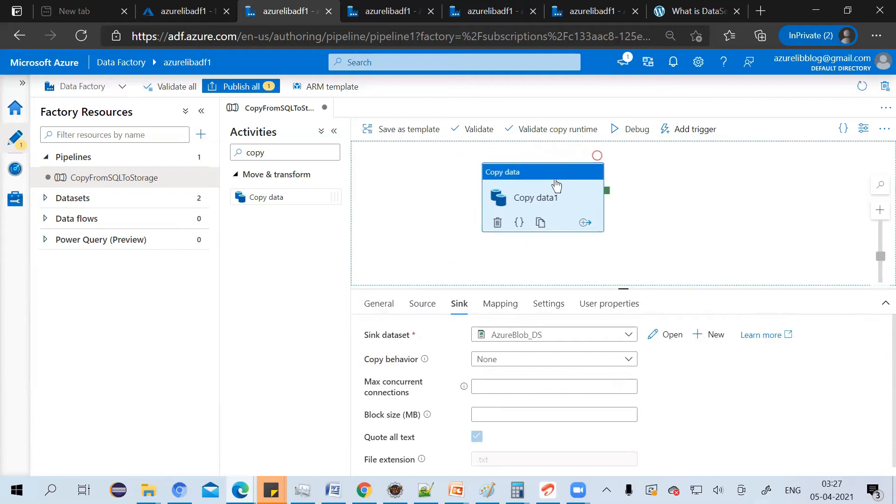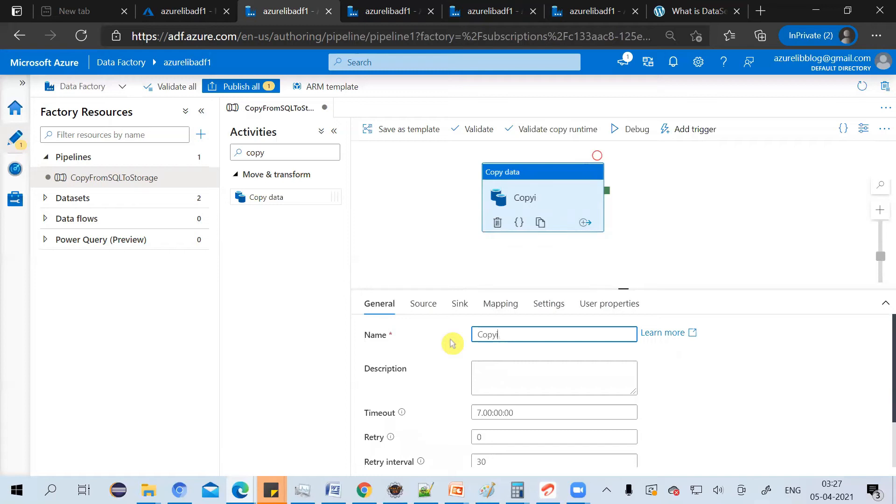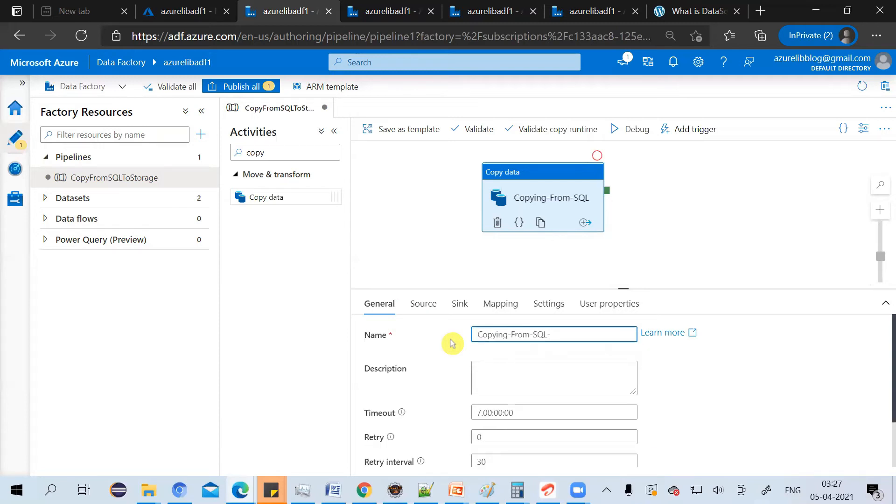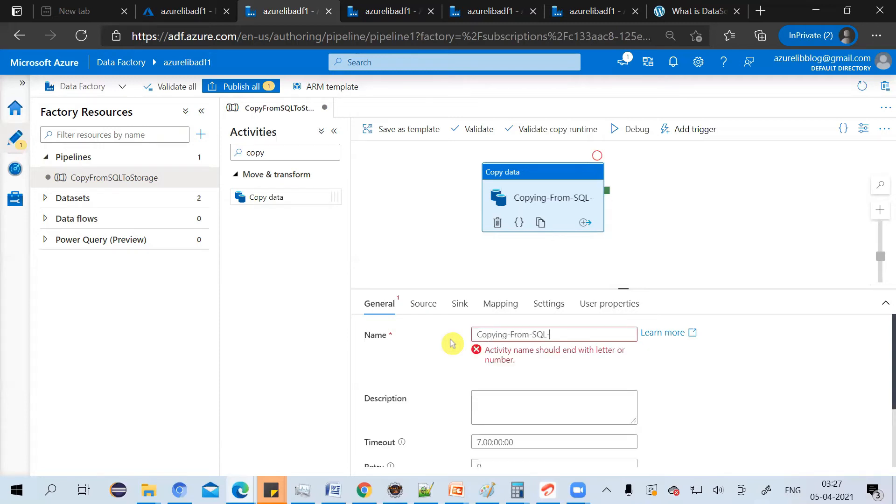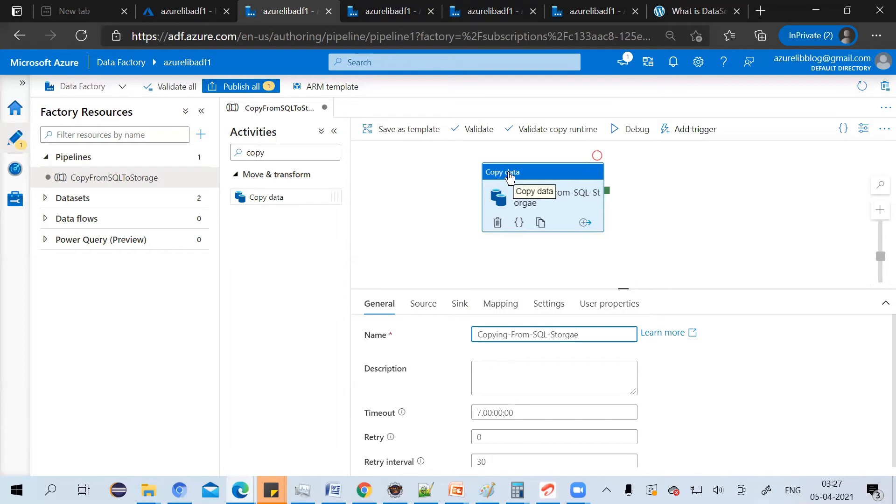Now your copy data activity is ready to run. You can change the name here. Let's say copy from SQL to storage. Still, you can see that there is a copy data written on the top of the activity so that it will be easy to identify that this is a copy activity.